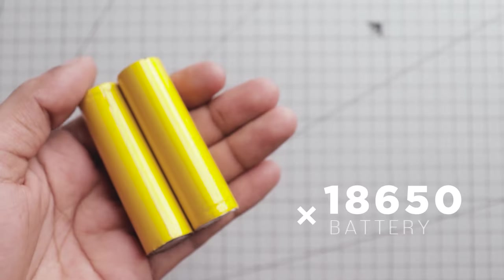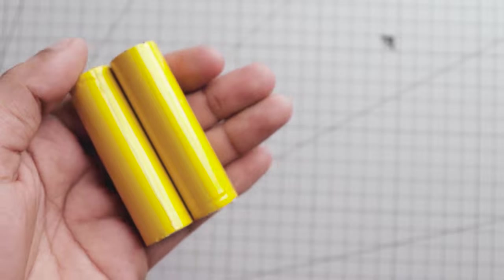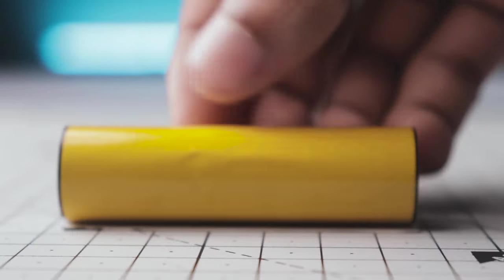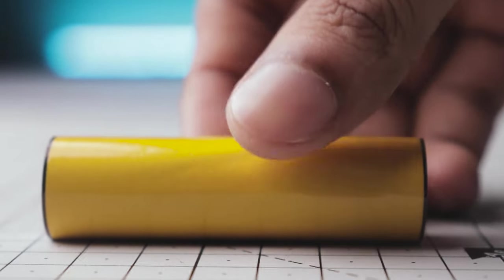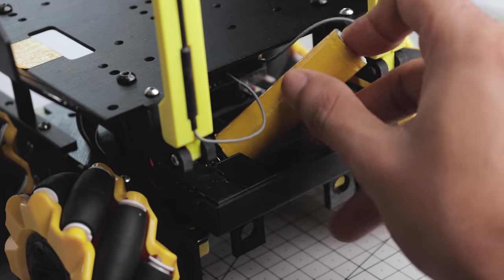We need two 18650 lithium-ion batteries to power up the car, which I wrapped with vinyl paper to match the color theme. Now let's install the batteries.